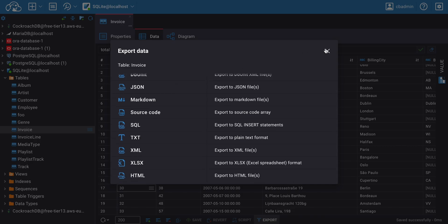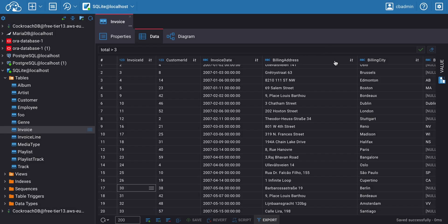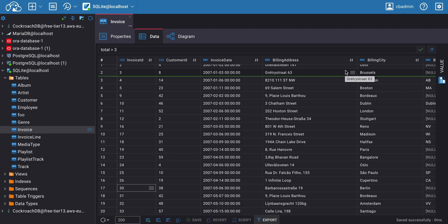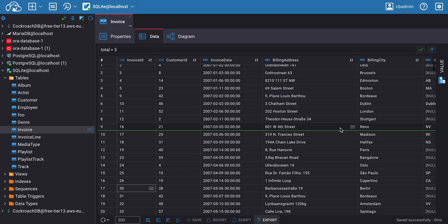It's not for nothing that CloudBeaver is considered a simple and affordable tool for working with databases. We'll continue to introduce you to the features of CloudBeaver in the following videos. Thank you for watching.